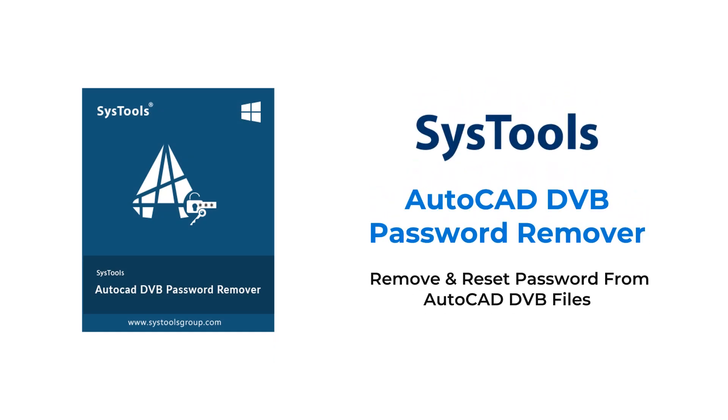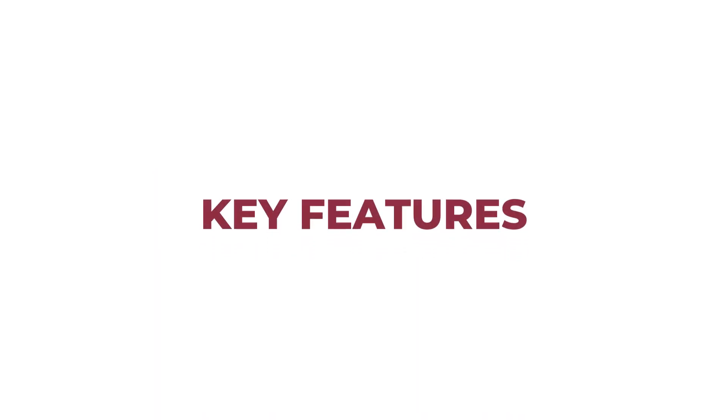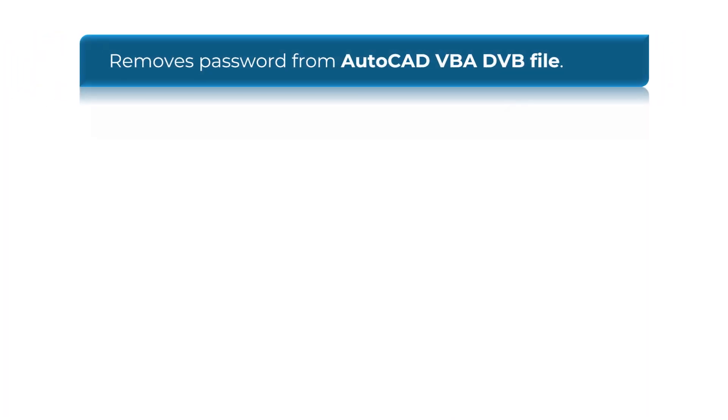Remove and reset password from AutoCAD DVB files. Key features of the software: DVB Password Remover tool removes password from AutoCAD VBA DVB file.